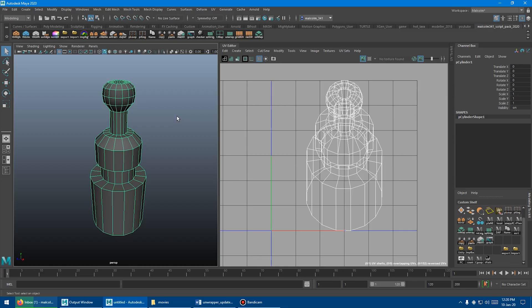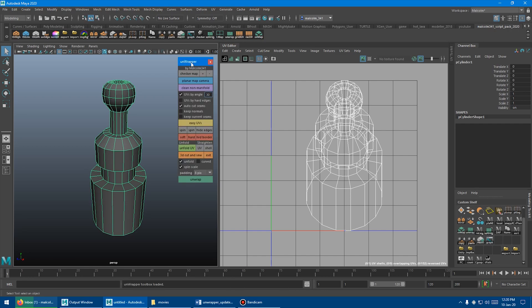To launch the Toolbox, if you have the full script pack, you click this button called Unwrap, and it launches the Unwrapping Toolbox.